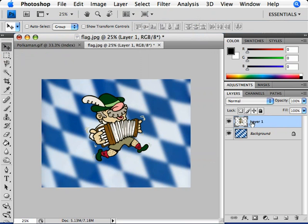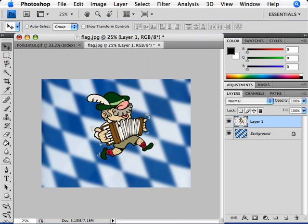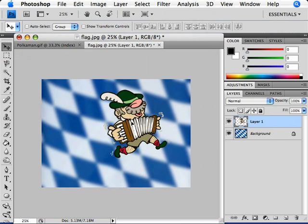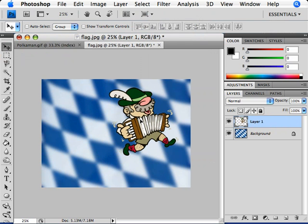With my Move tool still selected, I can move back over to my image, click, hold, and drag on that accordion player, and place it wherever I want on the background.